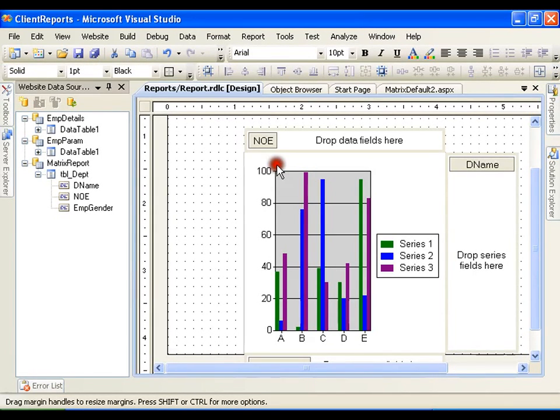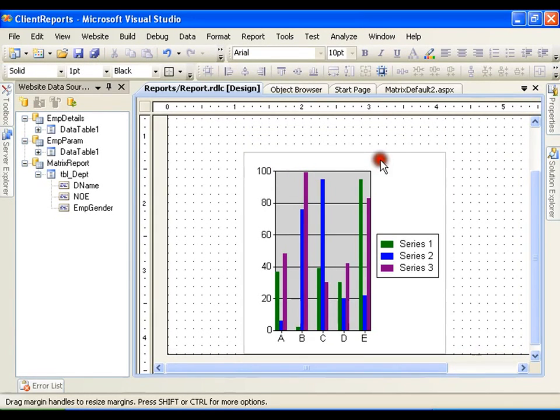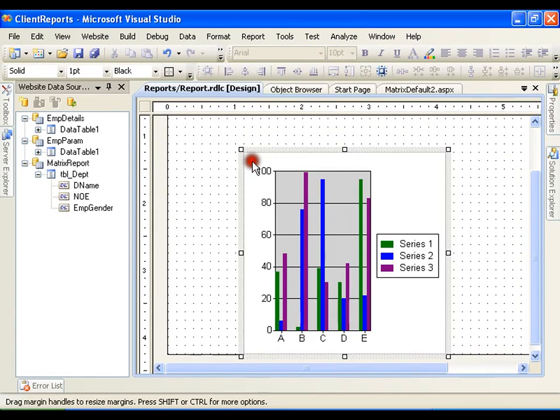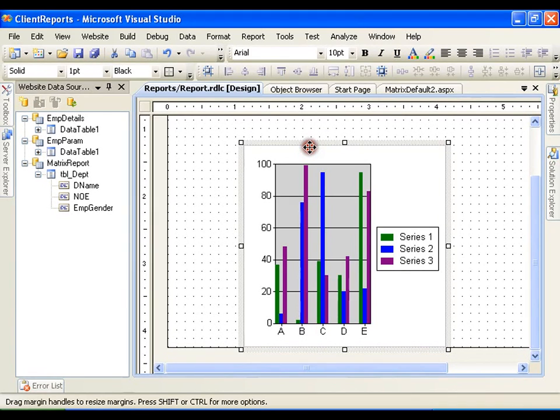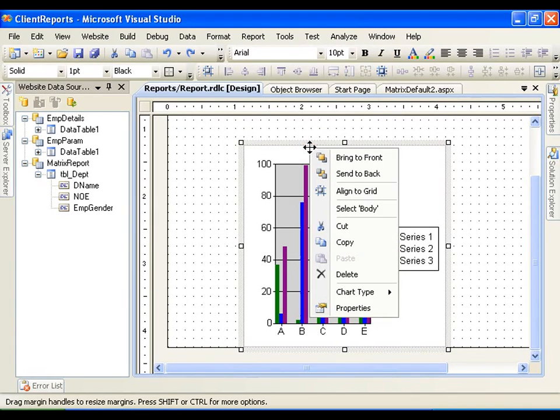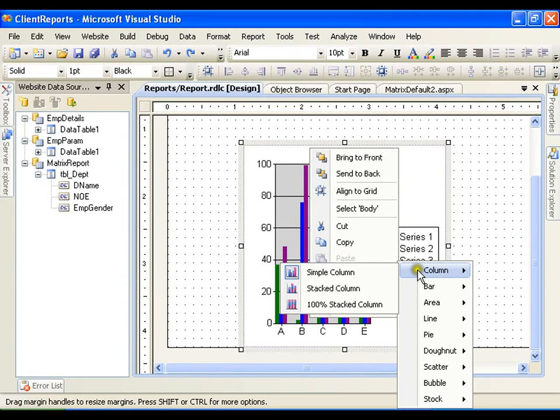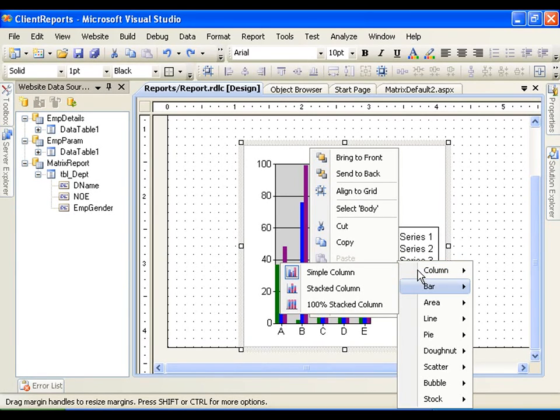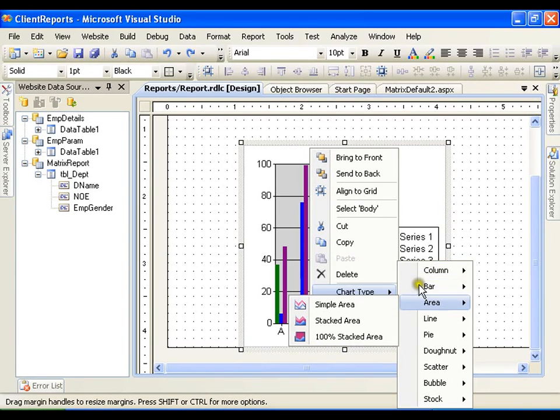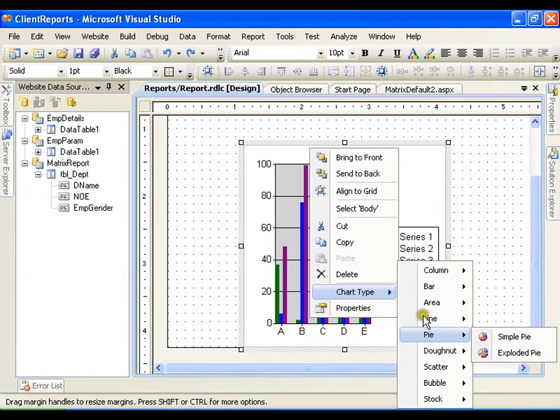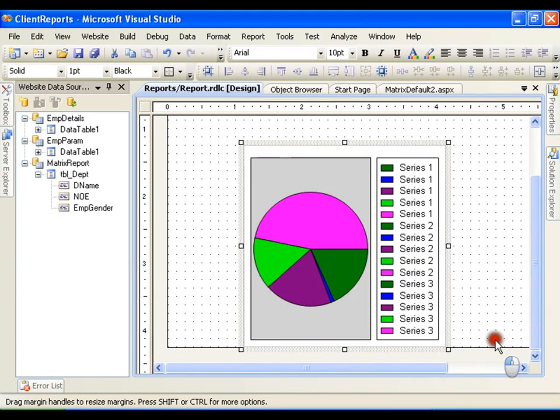I will select this report, right-click, and say chart type. Instead of columns, this time I will go for pie chart, simple pie chart.